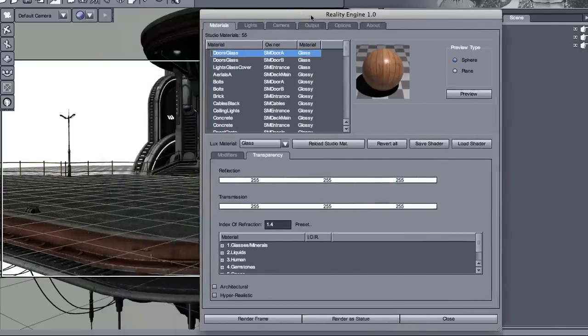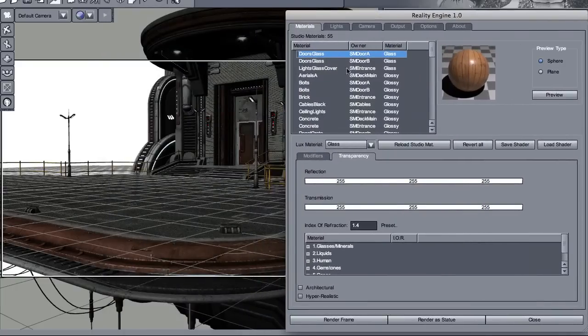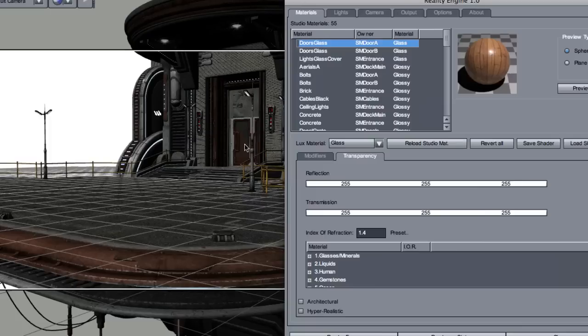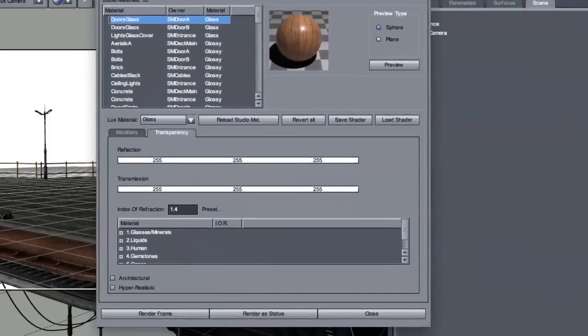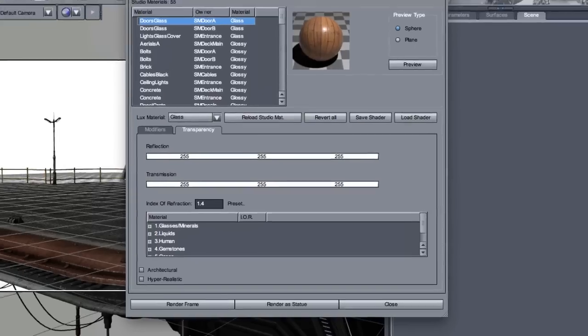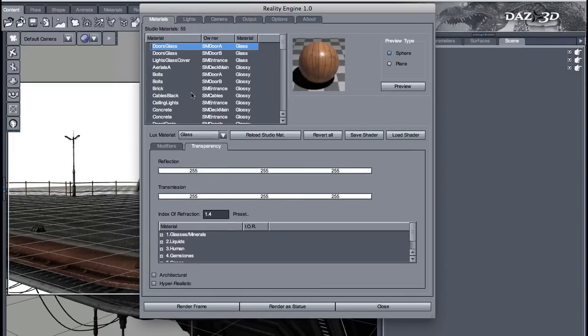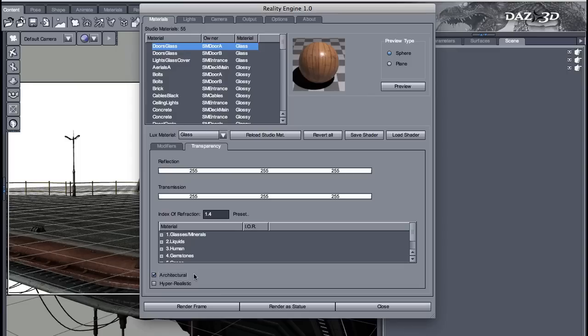Well, in this scene, the glass pane here in front of the door really doesn't have any prominent role. So, I don't want to spend more time than necessary with that. And I can just click on architectural.